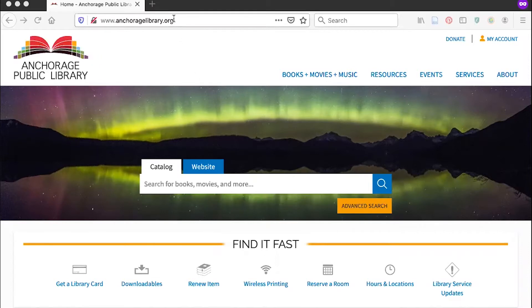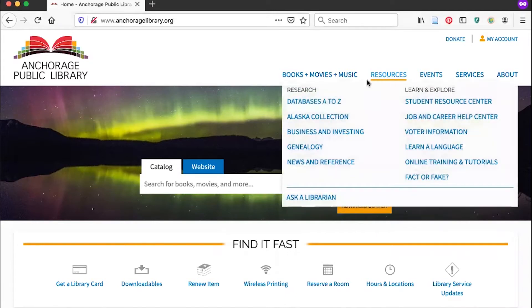Go to the library website at www.anchoragelibrary.org. If you hover over the resources tab on the menu, you can click databases A to Z.